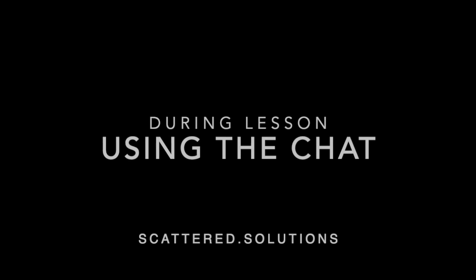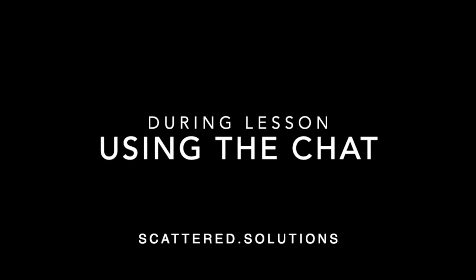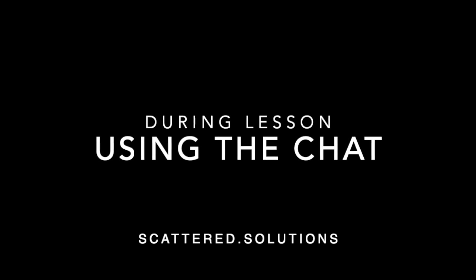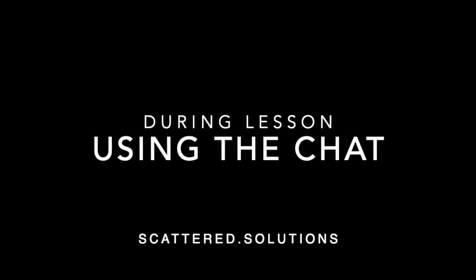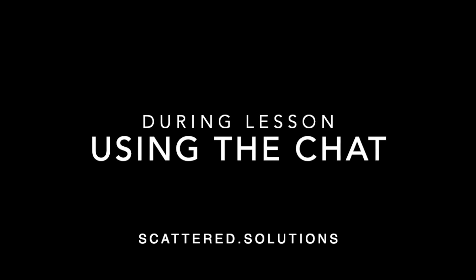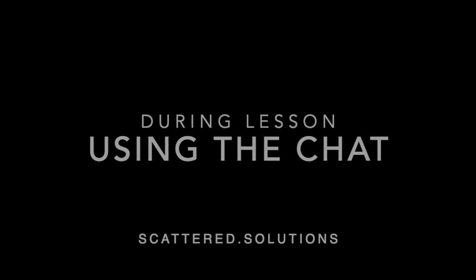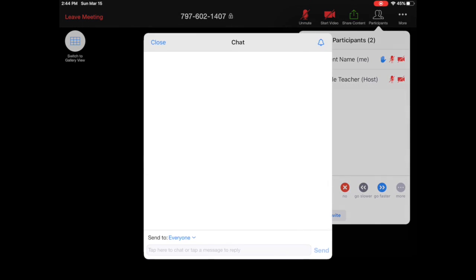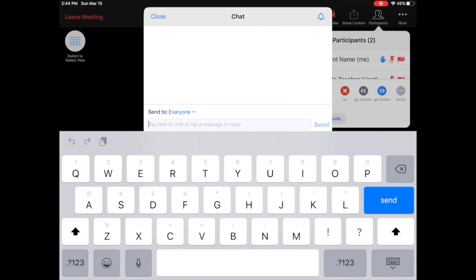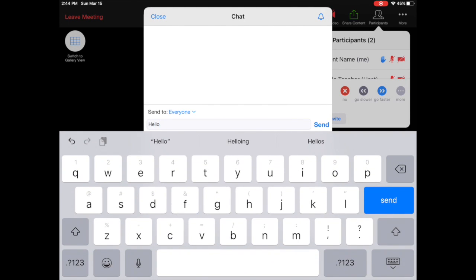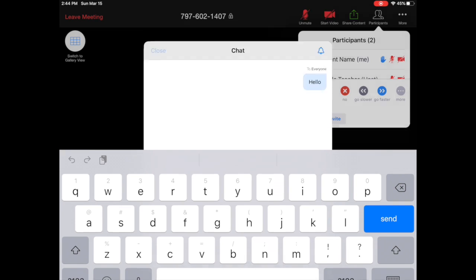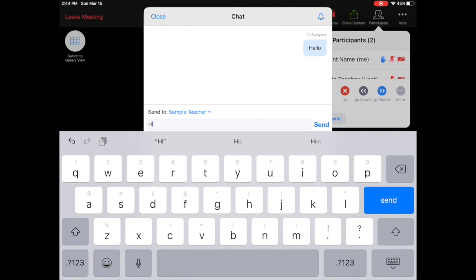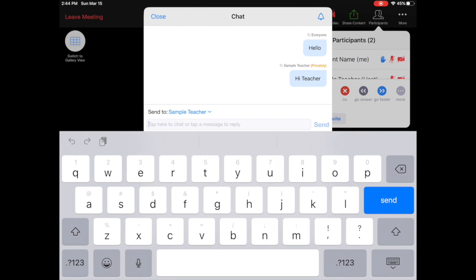In Zoom, there is a chat feature and your teacher has the option to turn chat on and off, depending on if they want you to use it during the lesson. Keep in mind the chat can be distracting for other learners, so please only use the chat function when the teacher has requested, asked a question, or encouraged you to engage with it. To access the chat, click participants, then click chat. You have the option to send a message to everyone in the Zoom classroom, or choose to send a message specifically to your teacher by clicking where it says everyone and instead selecting the teacher's name.